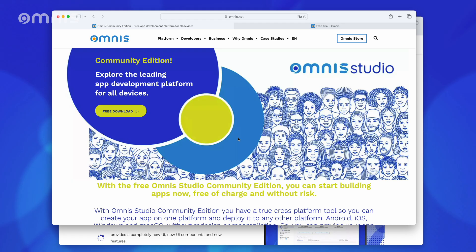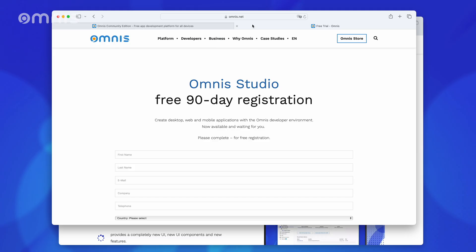If you would like to test the Professional Edition, you can also do this for 90 days free of charge. You can find the links to both versions in the video description.